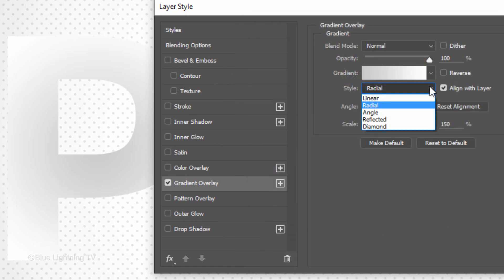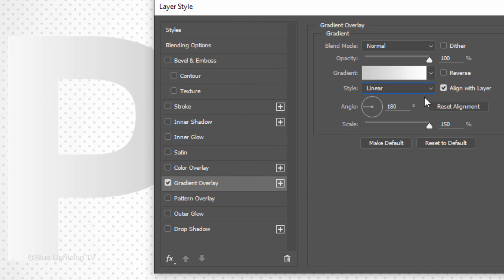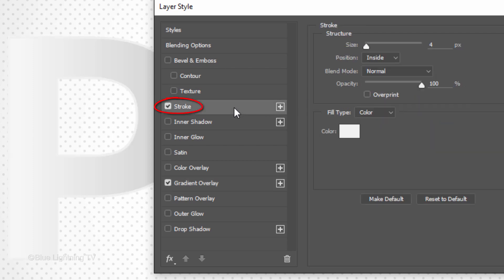Make the Style Linear, the Angle 180 degrees and the Scale 150%. Click Stroke.